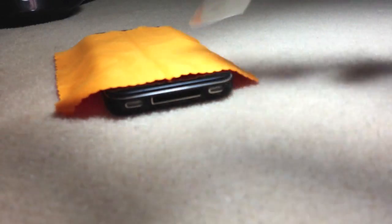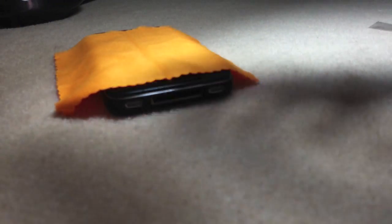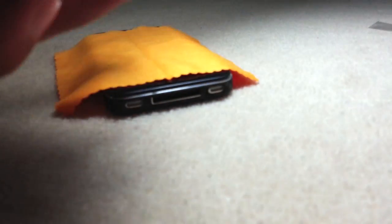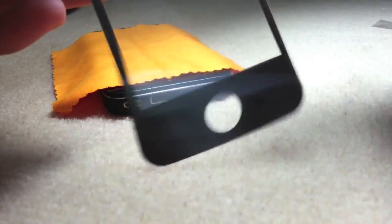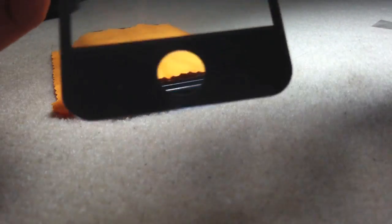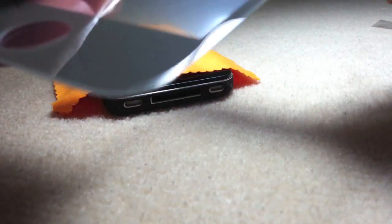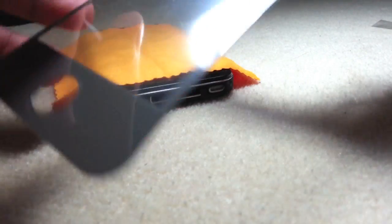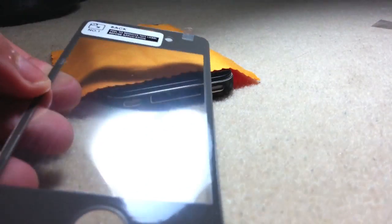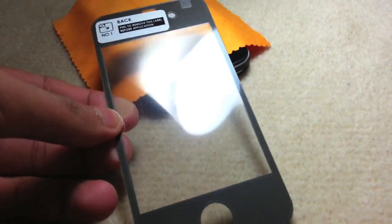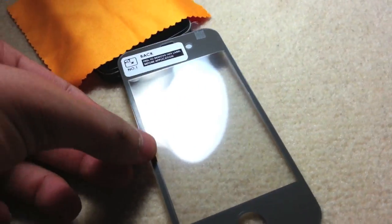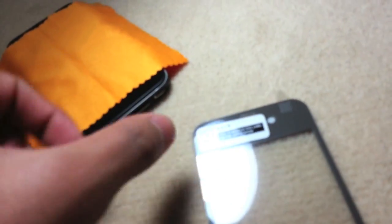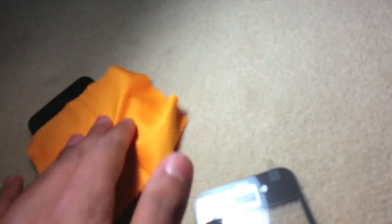So here it is, the screen protector itself. Just peel it off. Now can you hear that? It's like glass, and it is really solid. You know it really protects well. Something well made and well worth the money. As you can hear it's real glass.